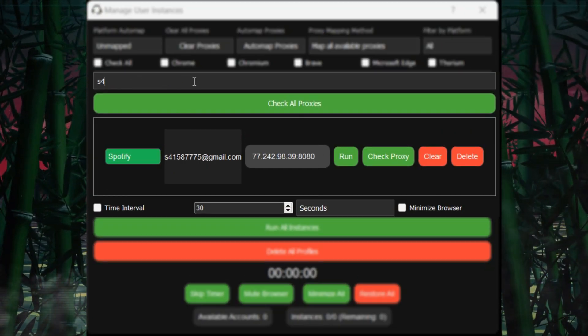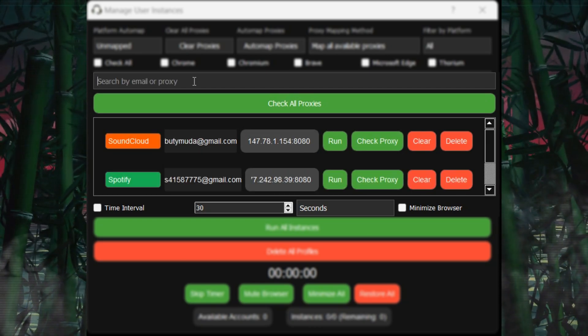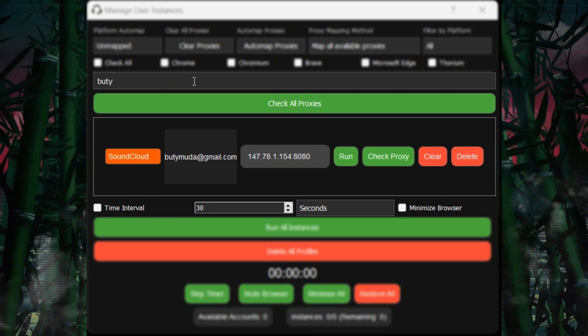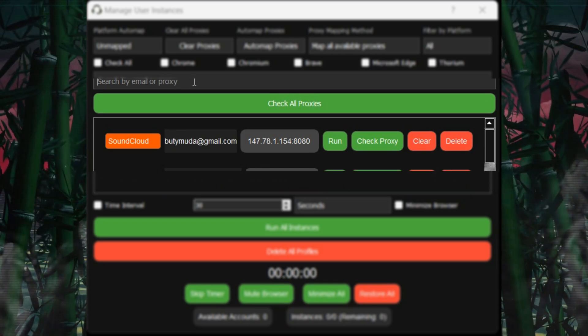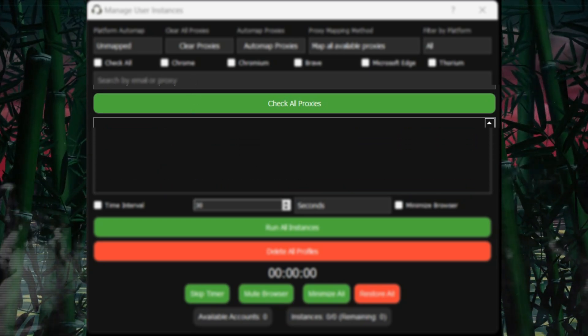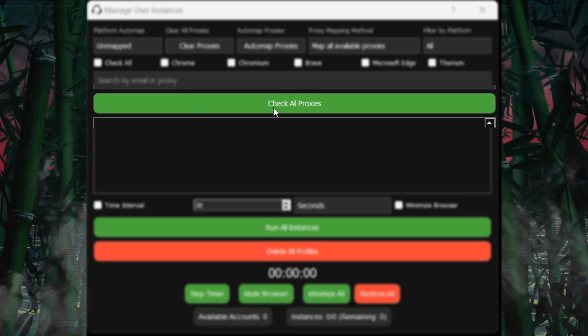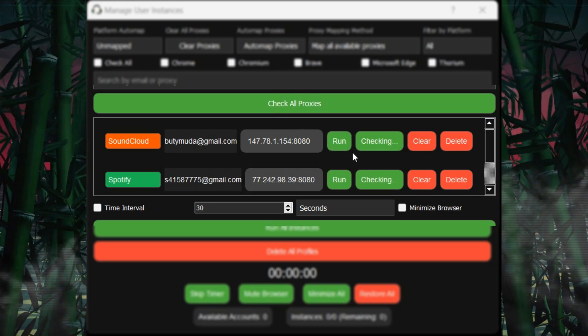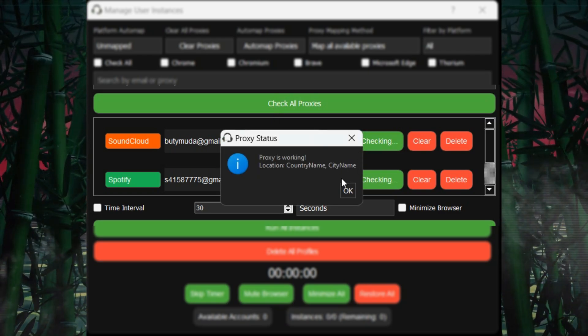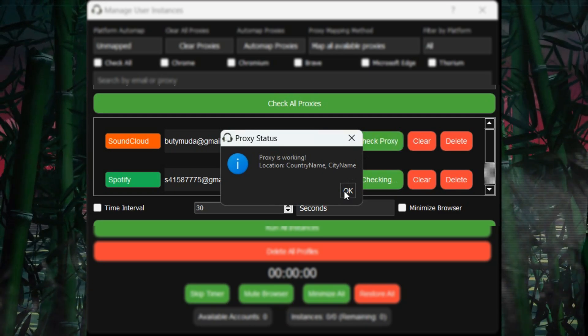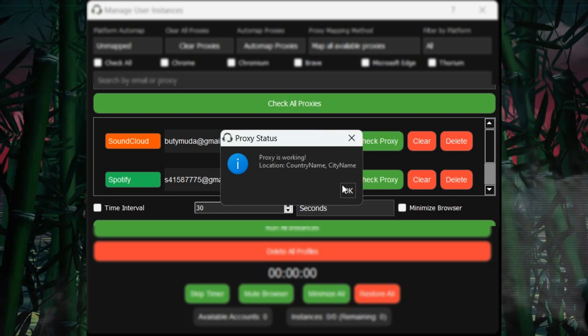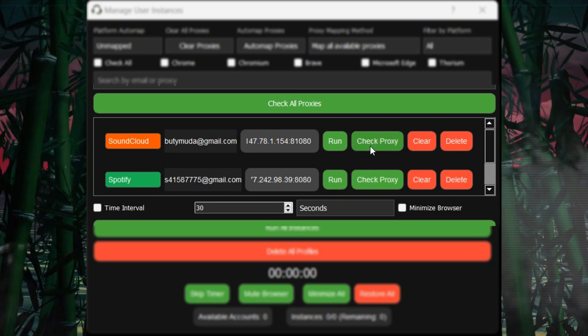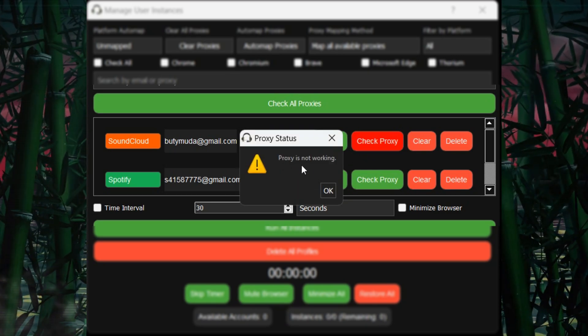The third menu has a search bar to find specific accounts or proxies. Lastly, there is the proxy check feature. When the proxy is alive, the button remains green. If a proxy is dead, it turns red, helping you troubleshoot quickly.